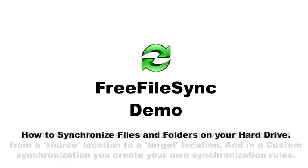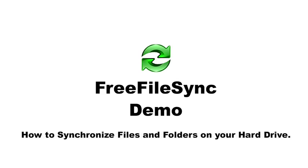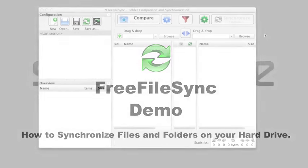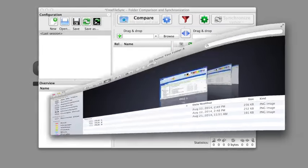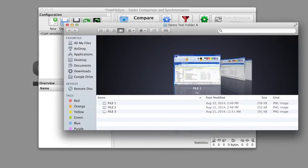Now, I'll demonstrate how to synchronize files and folders on your hard drive. So let's begin. First, I want to show you the two test folders that I have. This is test folder A. It has files 1, 2, and 3.